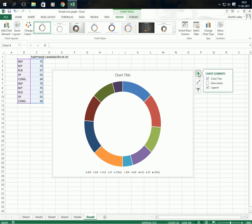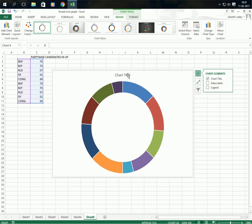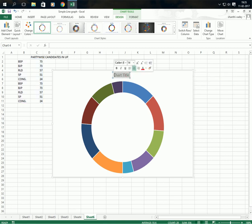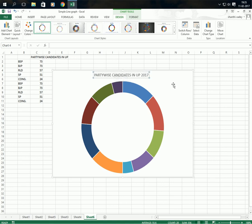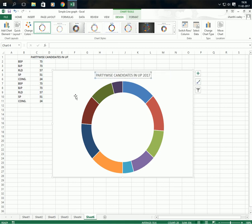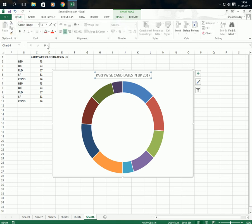Click on the chart elements. Here you have to select legends — not required, so remove them. Go to chart title and change the chart title to 'Party Wise Candidates in UP'. You can adjust it, and you can change the color.